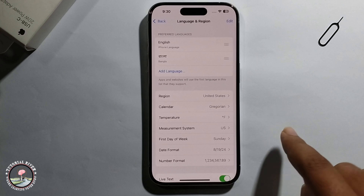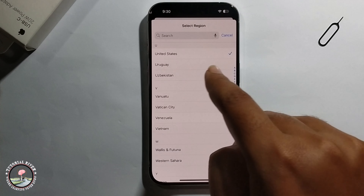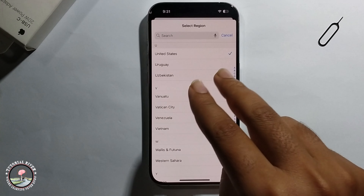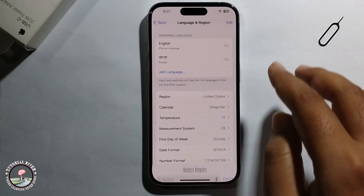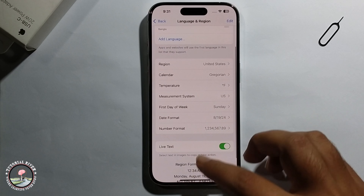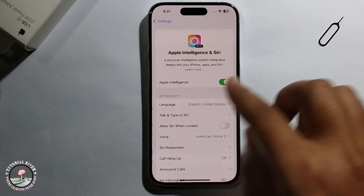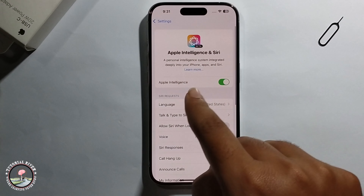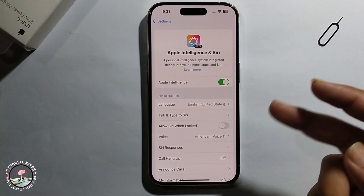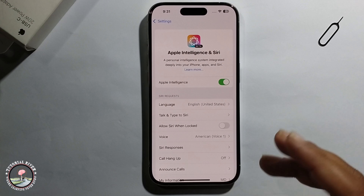The second and valuable solution is: open Settings, go to General, select Language and Region. You must select your region as United States. If you follow my two methods, then I hope you can get this option one hundred percent.